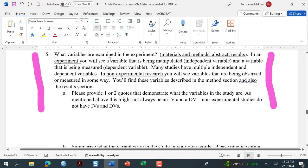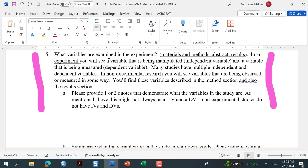The next question is: what are the variables in the experiment? This one may not actually go in your summary, but it's included here because it really helps you understand the research and lets me see that you're catching on to what we're learning in class. This study is a true experiment, so we'll have an independent and dependent variable. Some studies may be more descriptive, correlational, or quasi-experimental — correlational and descriptive studies may not have independent and dependent variables; you might just have a bunch of variables that are measured.